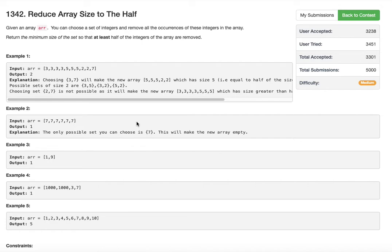Hello viewers, welcome back to my channel. I am back with another problem today from LeetCode: Reduce Array Size to Half.